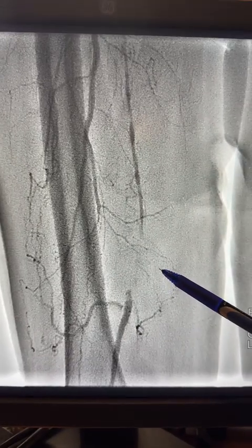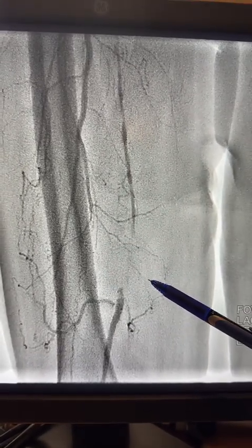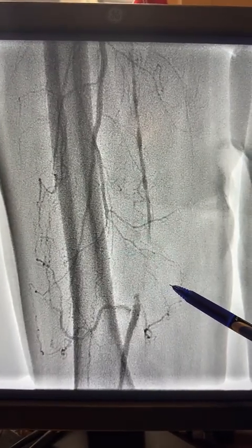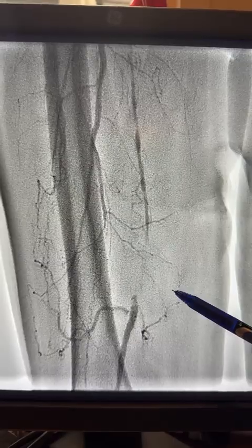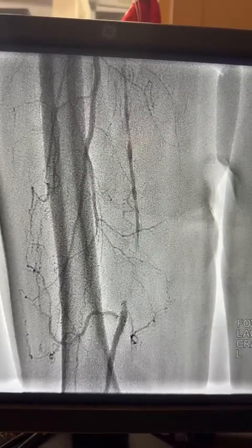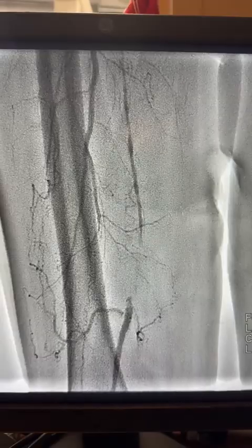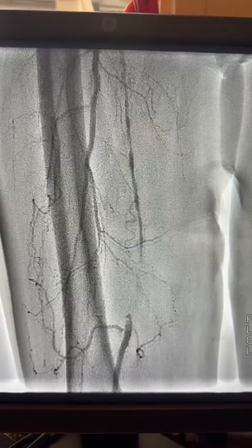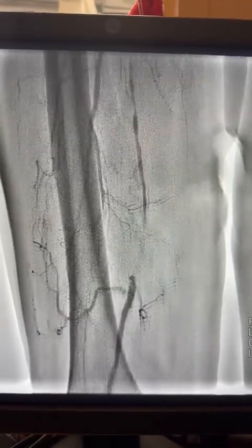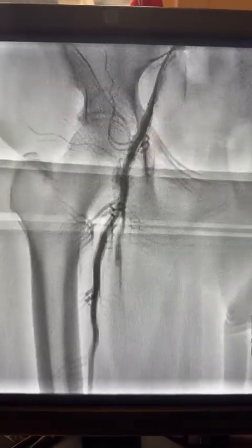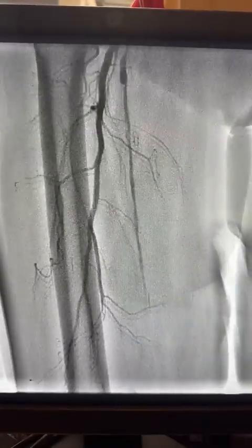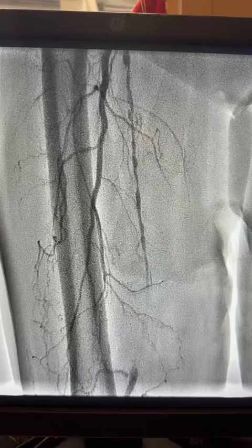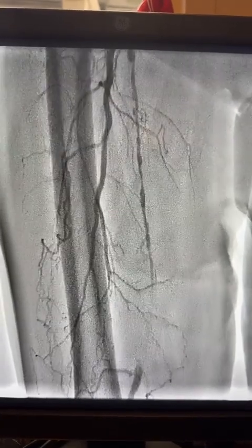Good evening. We have this CTO SFA — a 66-year-old female was referred to me for CTO recanalization, which was found during heart catheterization. Here is the angiogram. The patient has severe claudication symptoms on the right side. You can see the CTO — there is diffuse disease in the SFA starting approximately here.